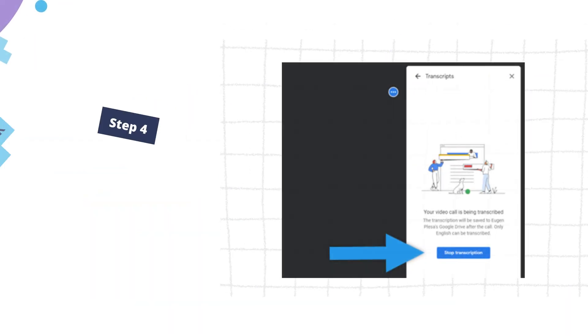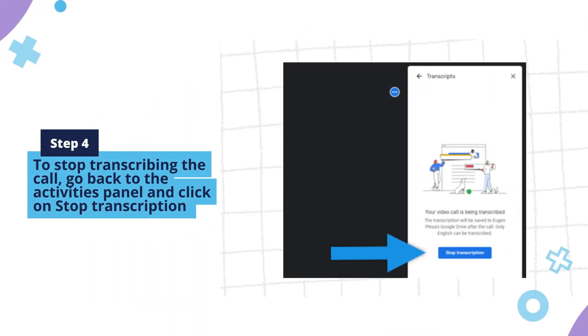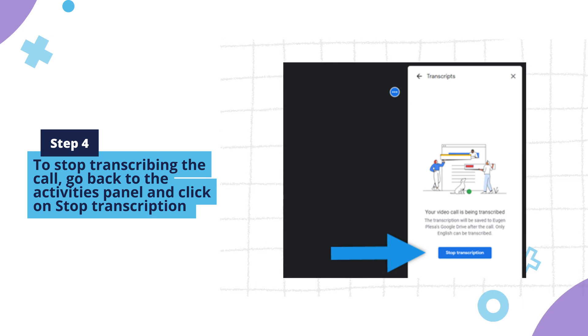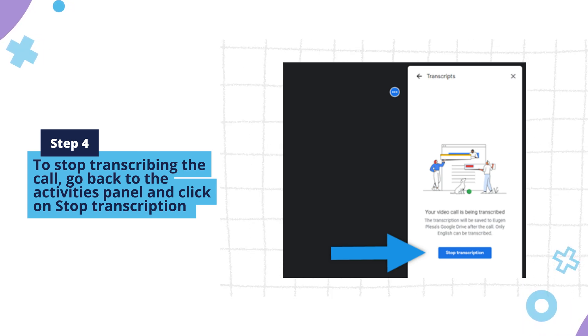Step 4. Once Transcription is enabled, you will notice a blue icon in the upper left corner of the screen. To stop transcribing the call, go back to the Activities panel and click on Stop Transcription.